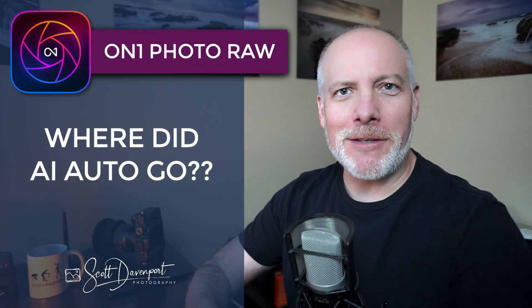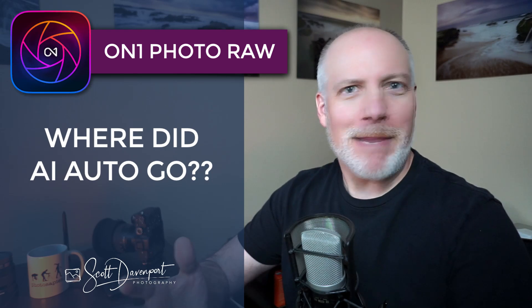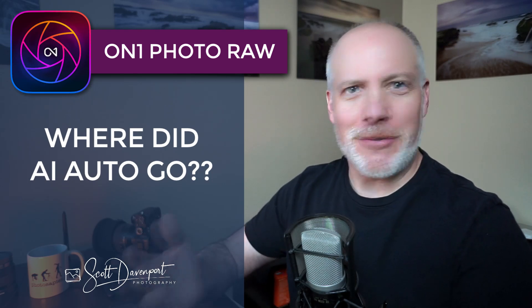Hey gang, Scott here. Well, a bunch of you have been asking me some on-one questions and that makes sense.